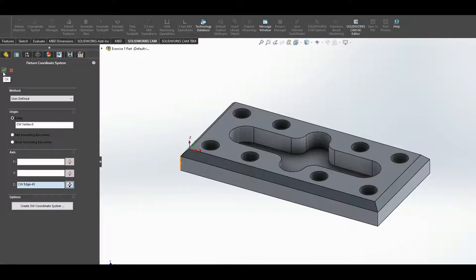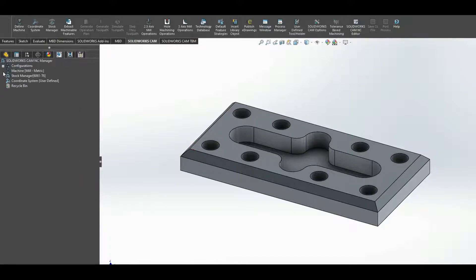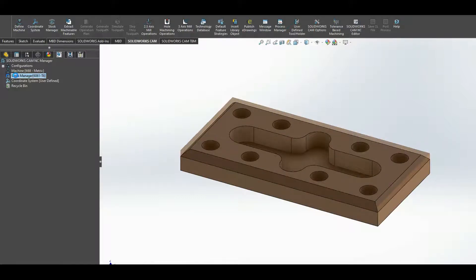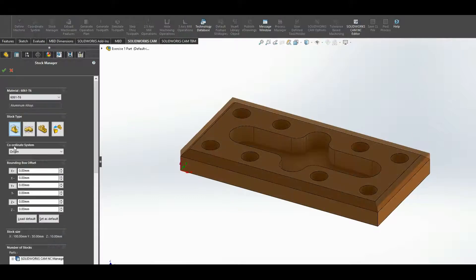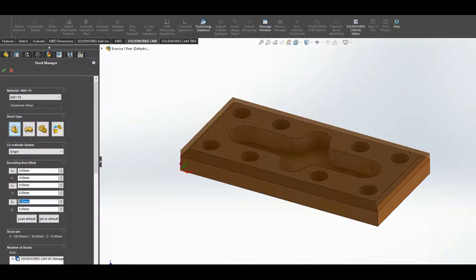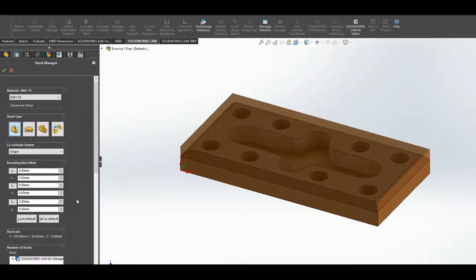Now into stock manager. Double-click, editing the stock, and I would like to put two millimeters onto the Z-axis, onto the top of the Z to accept.